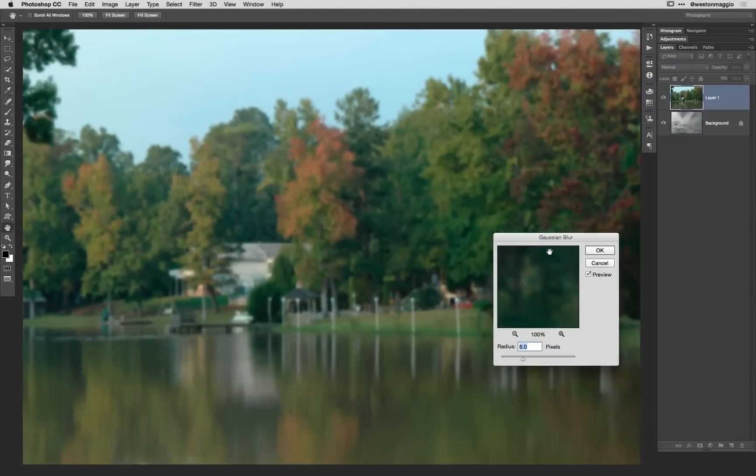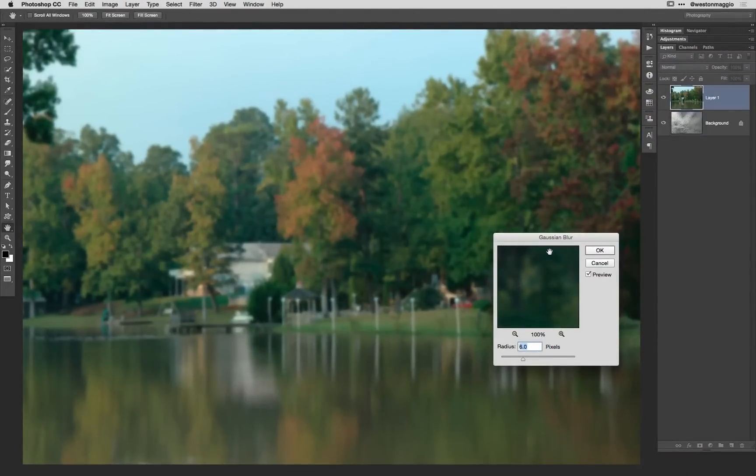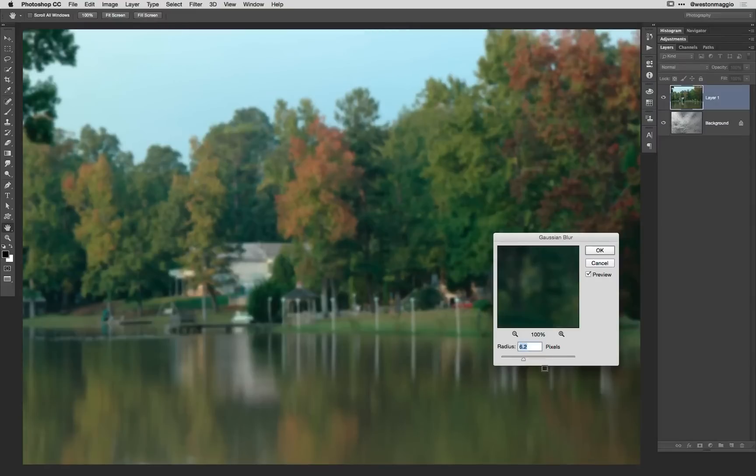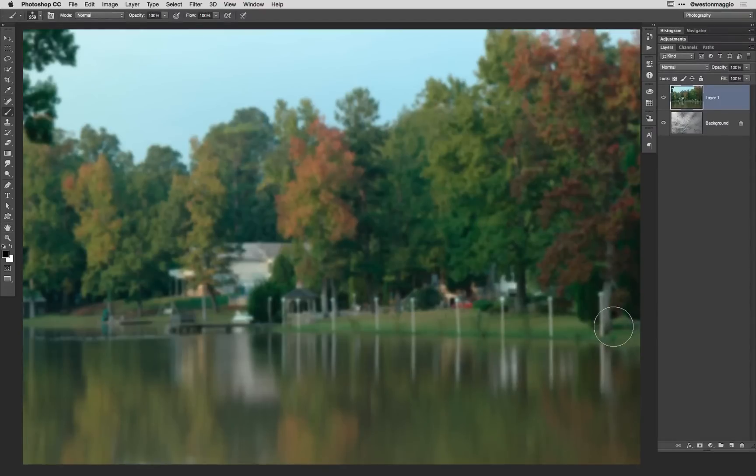Now what's right or wrong here is really a matter of preference. It all depends on how much you want to take that background out of focus. I'm going to leave my radius at about six or seven there. Six looks pretty good and I'll go ahead and click OK.